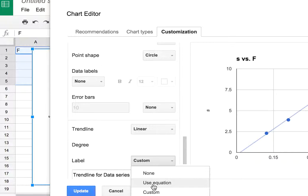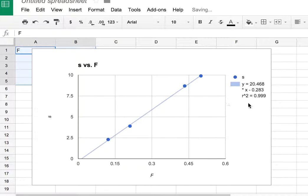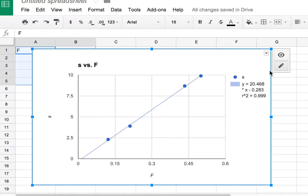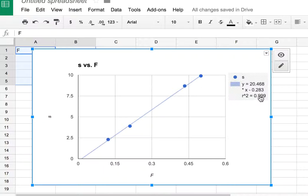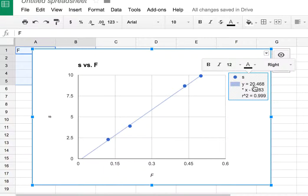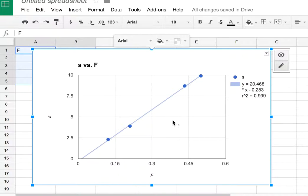Use equation. Okay, and then click. You can show R squared too if you want. Update. Now you see here the chart has this label: y equals 20.46x minus 0.283 with the R squared value. So this is my slope right there, 20.468. That's what you wanted.